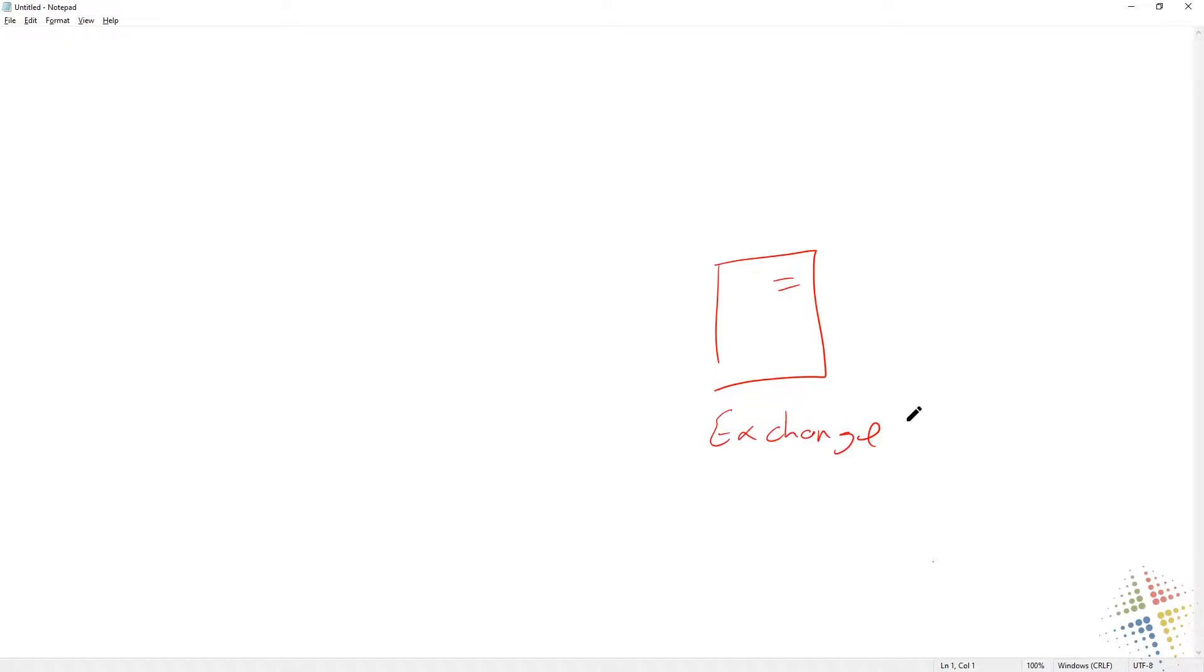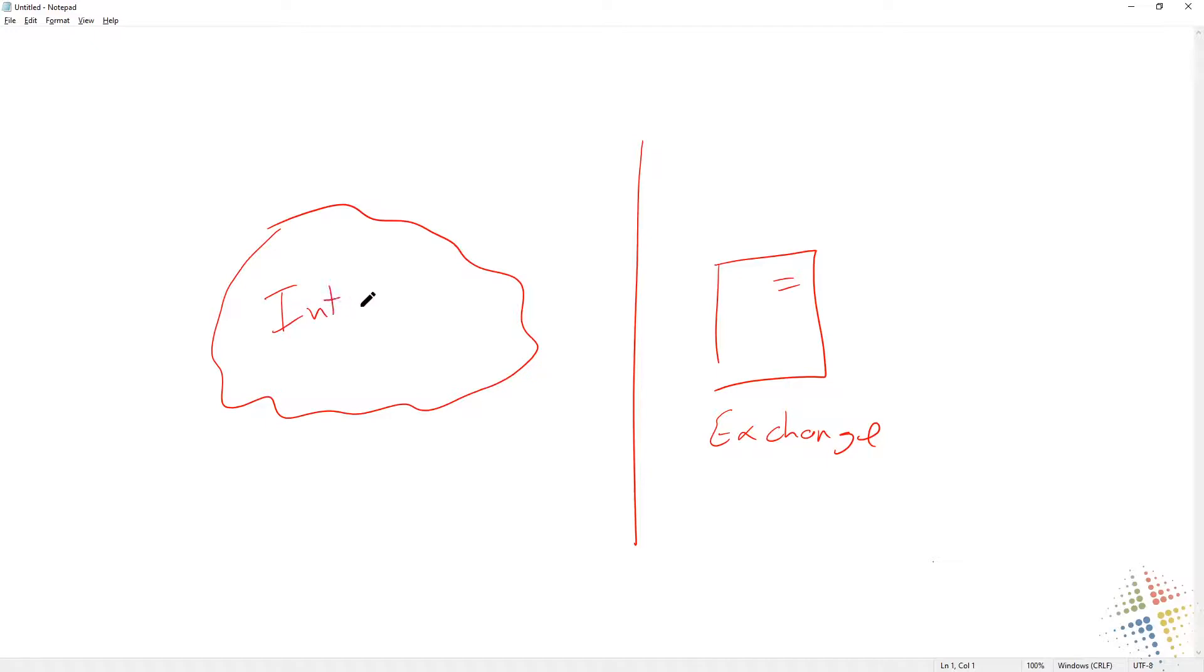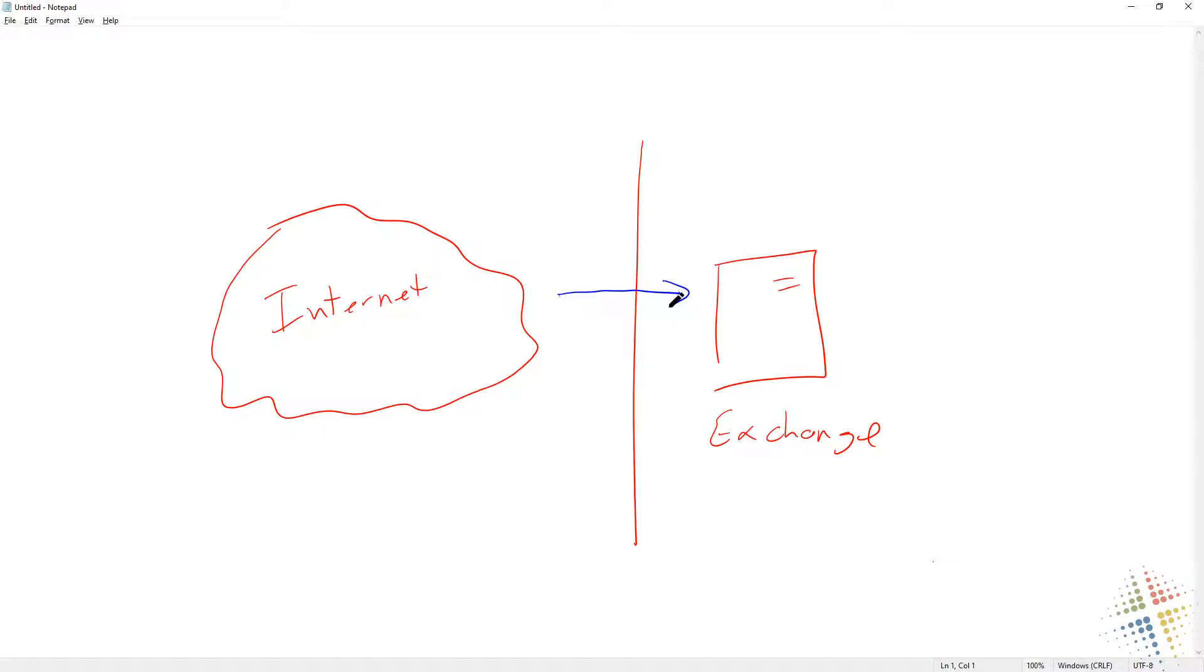Our Exchange environment is behind a firewall that is then connected out to the Internet. As we're looking at the Internet, we have two kinds of questions that we have to worry about. We have to worry about what are our clients doing to access that Exchange server and how are other companies sending email to that server. We have to look at the flow of traffic from the Internet into the Exchange environment.